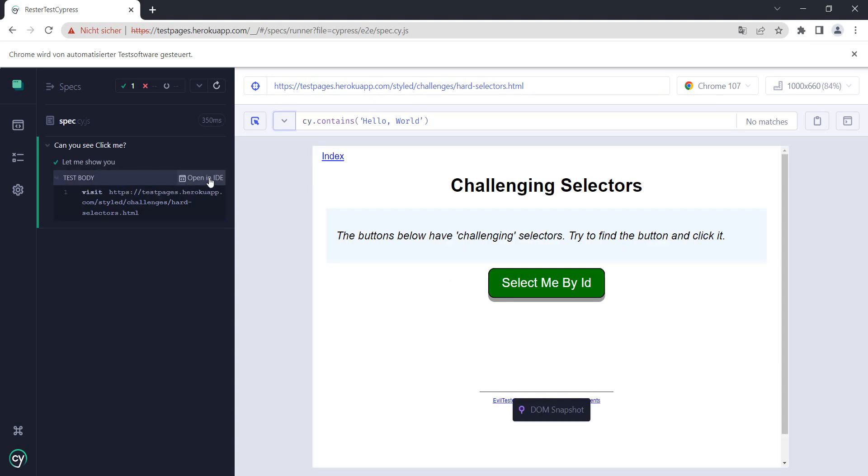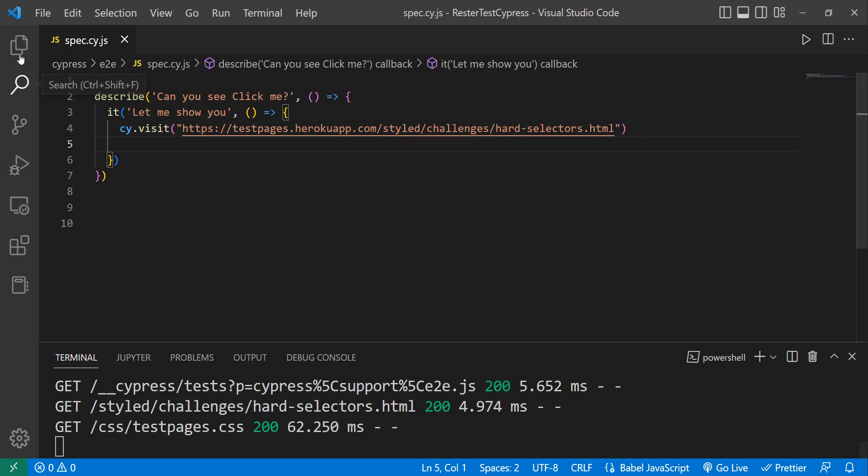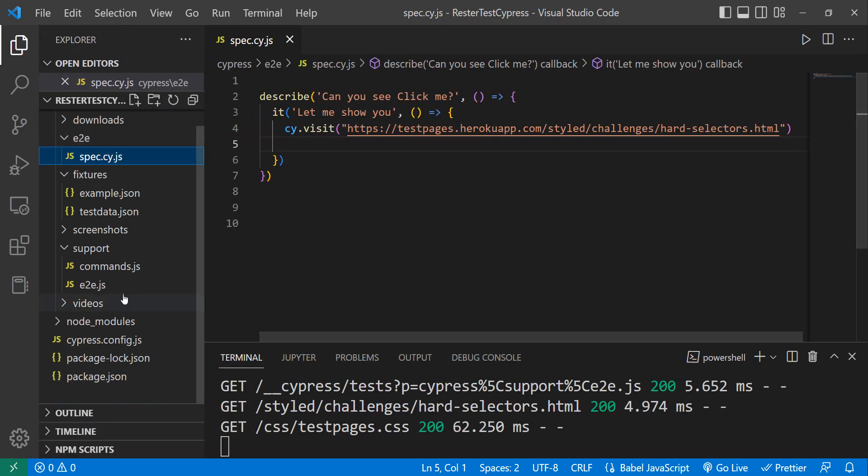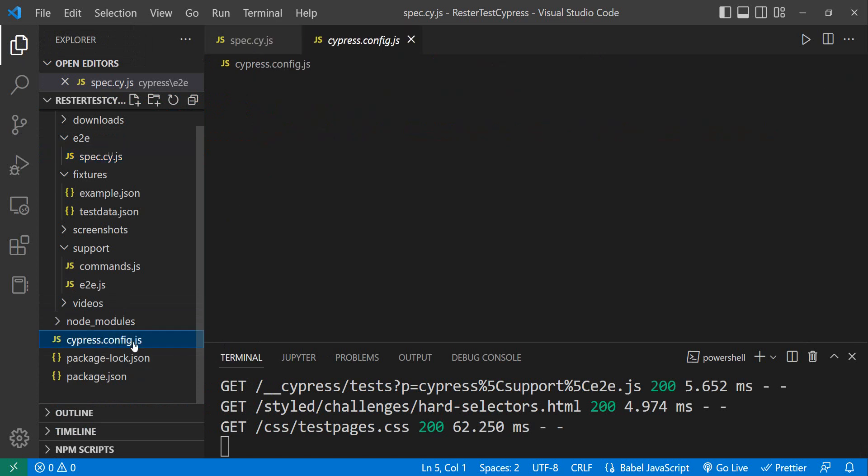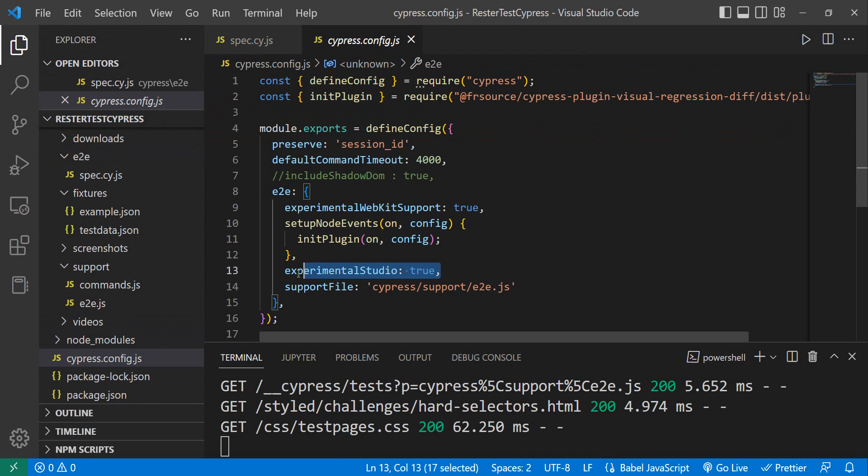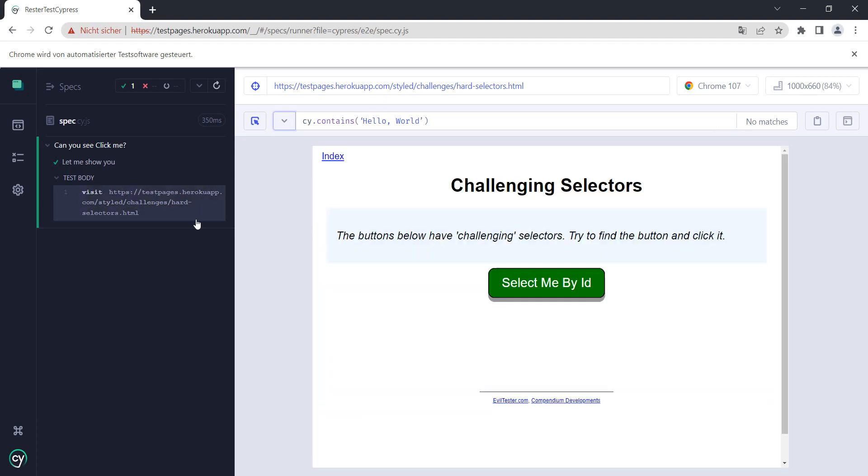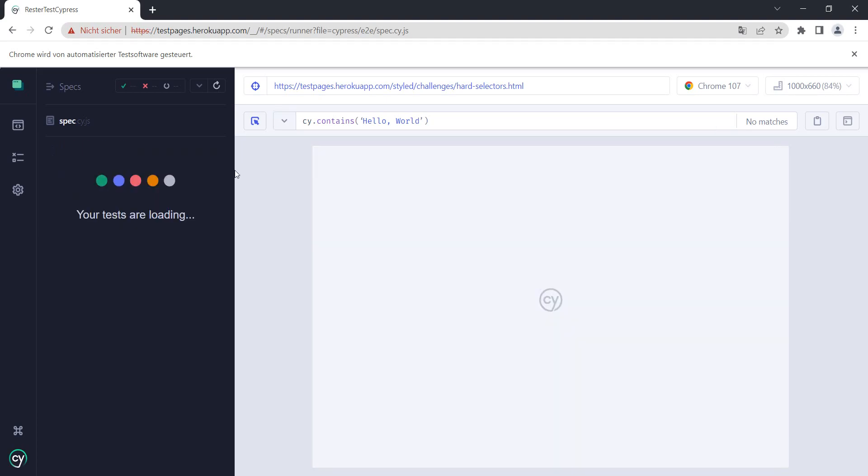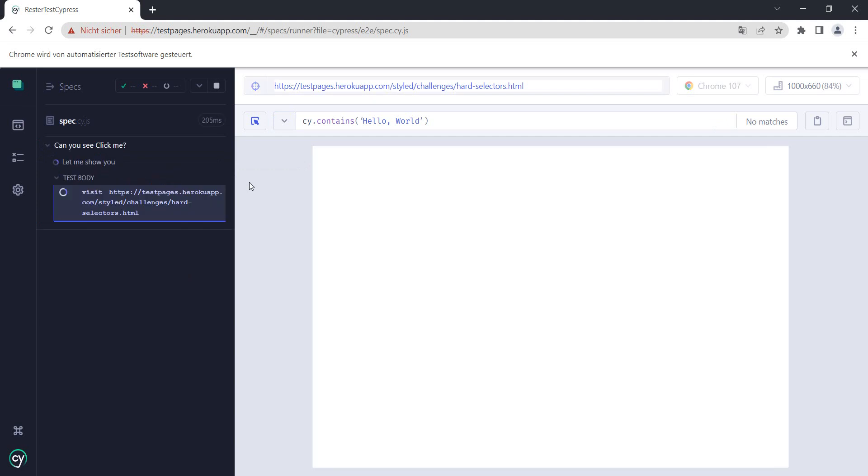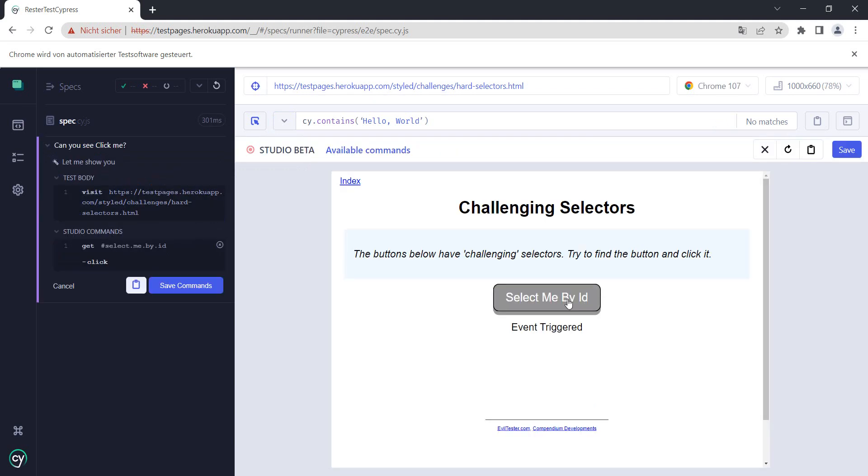And here I have 'Add Commands to Test'. I have this because in my Cypress configuration I have experimentalStudio set to true. If you want to know more about experimental studio, I have a separate video on it, I will link it in the description. So what I do here is add commands to test, and I select it.